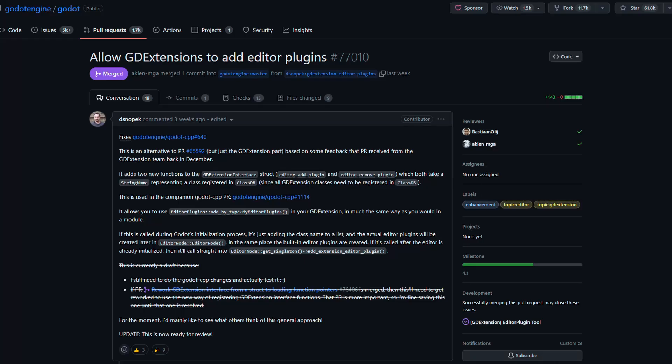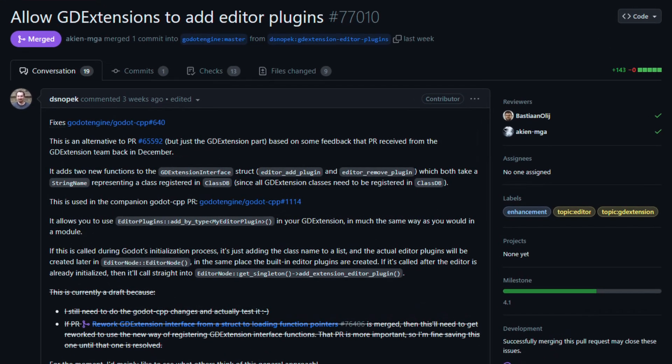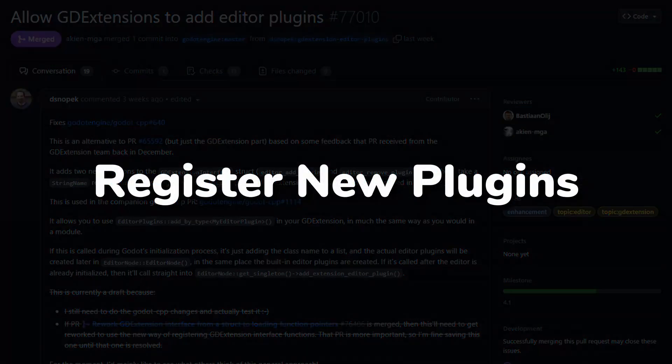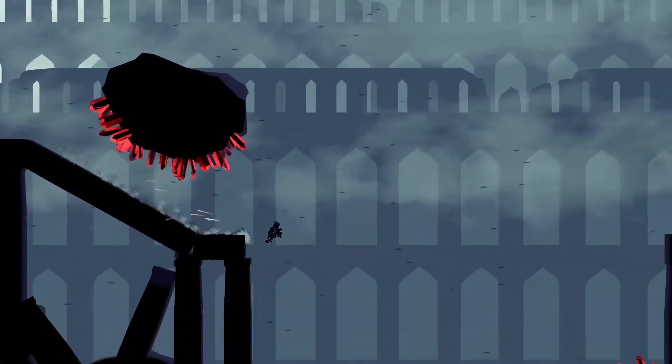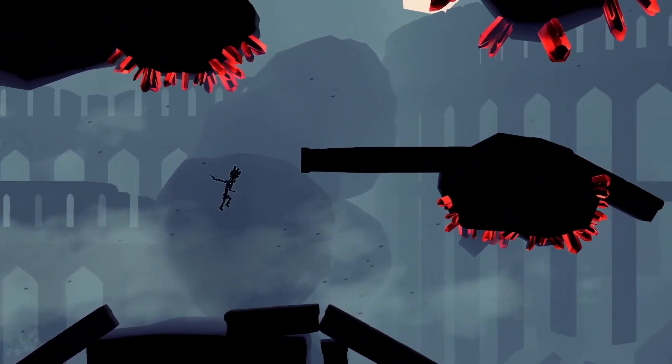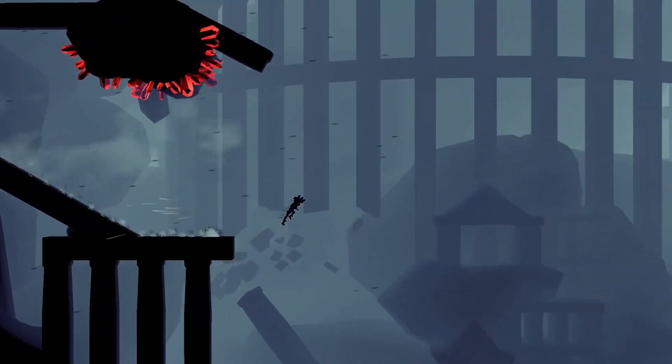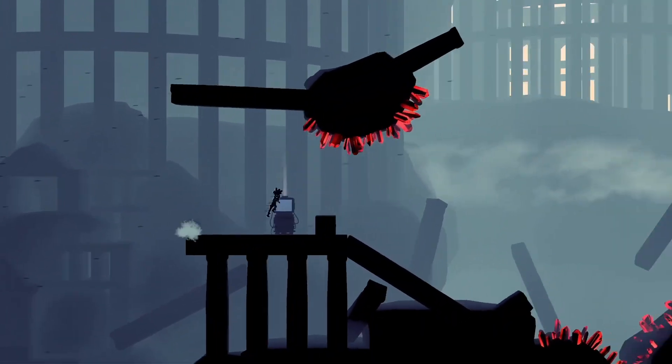Another GDExtension improvement has been made allowing you to register new editor plugins, so you can create plugins in any language available quickly and efficiently.